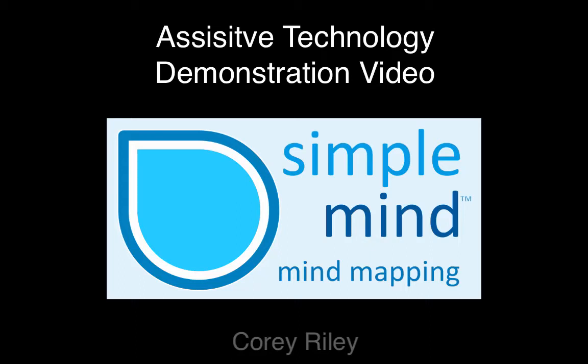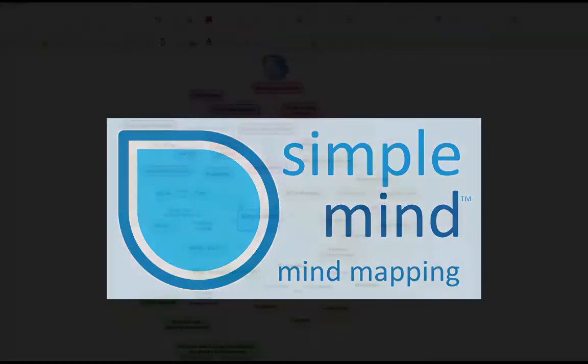The assistive technology that I am demonstrating today is called SimpleMind. SimpleMind is an application that allows the user to generate mind maps in a user-friendly environment.